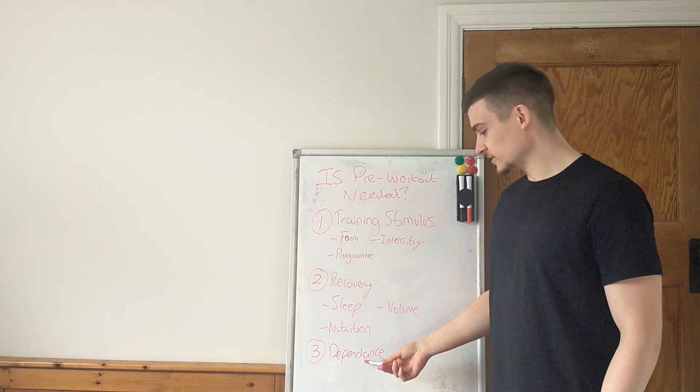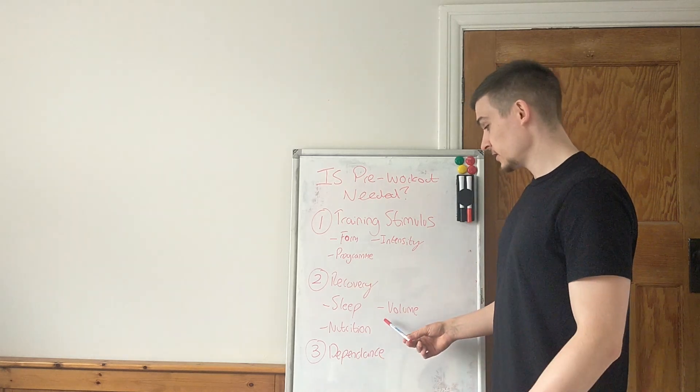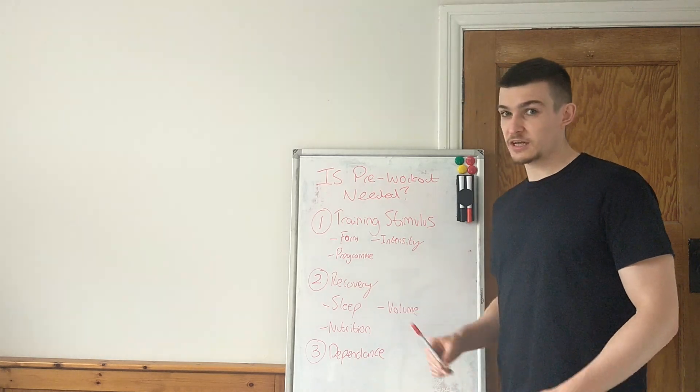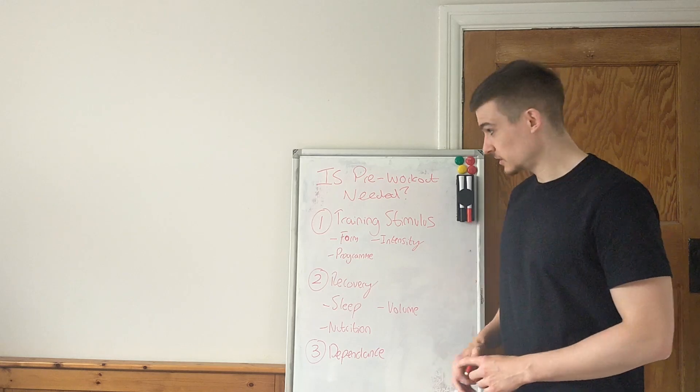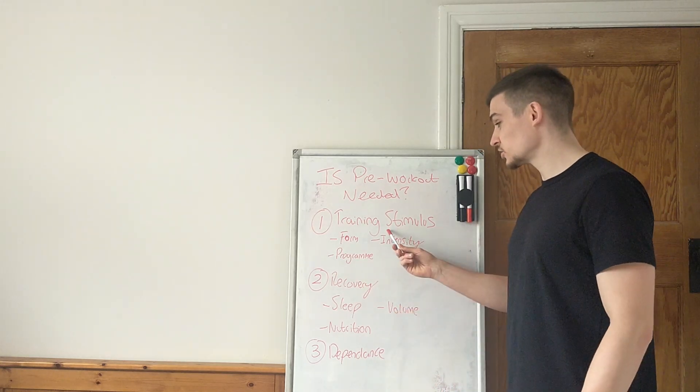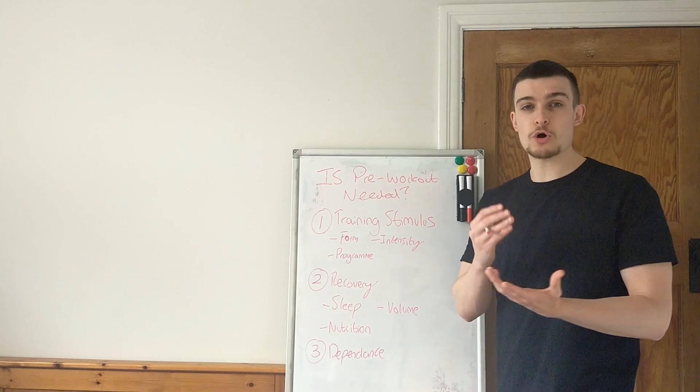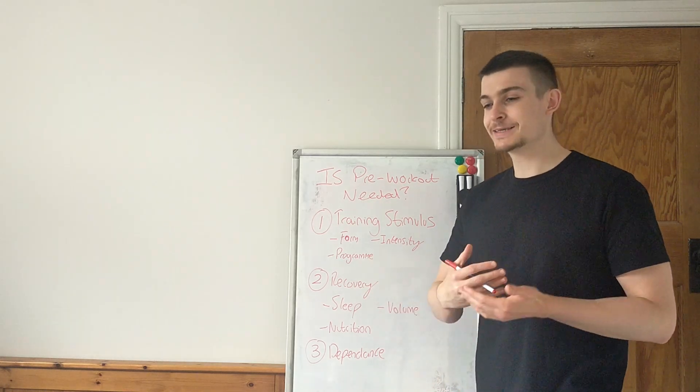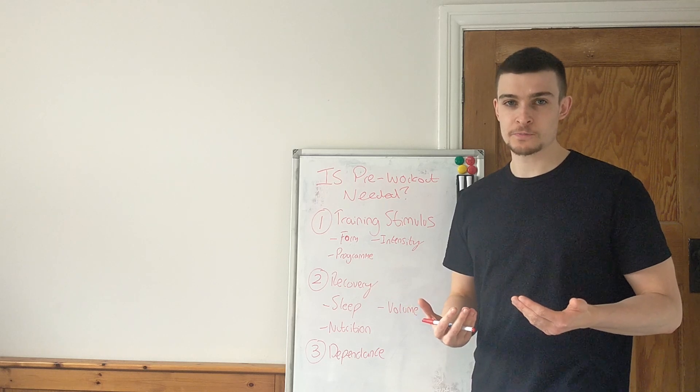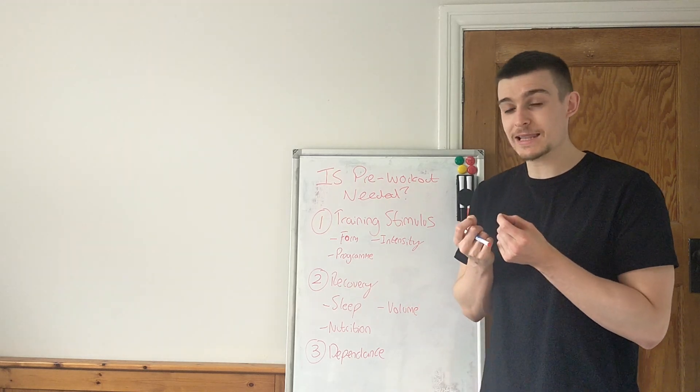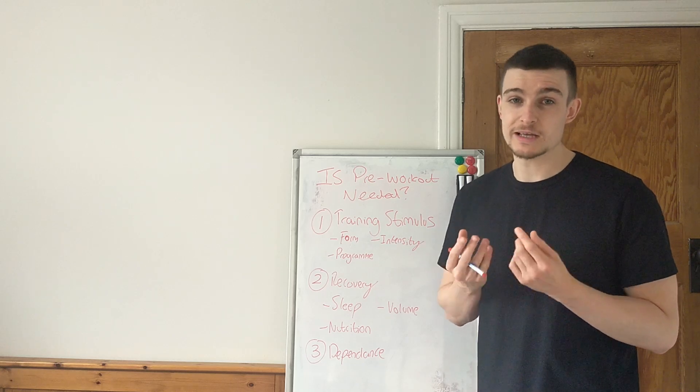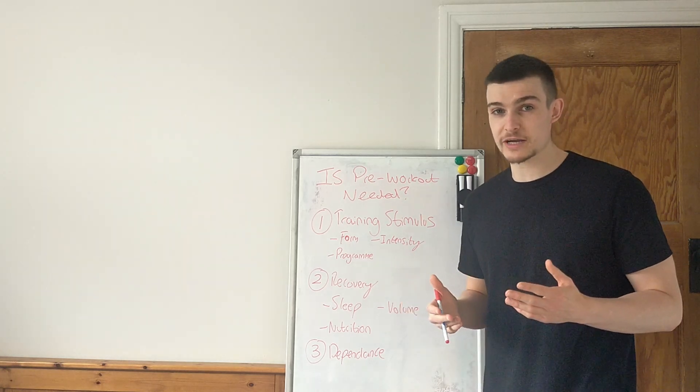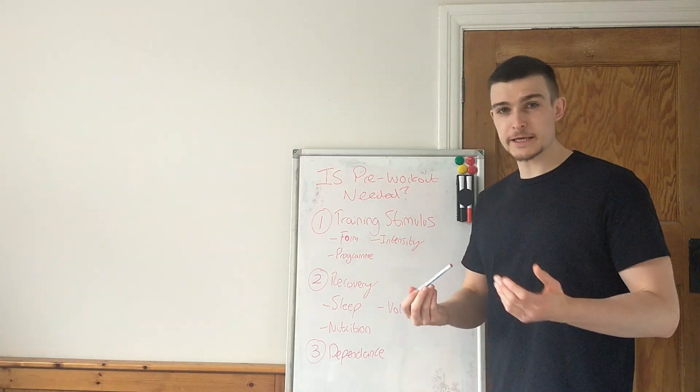However, this definitely shouldn't be something you even need to consider or be worried about if these two things aren't nailed. Because you shouldn't be taking pre-workout if these two things aren't nailed, right? So make sure your training stimulus is already on point. Make sure your recovery is already on point. Then decide if you need pre-workout. If you still want to take pre-workout, if you think it's going to give you a little bit of an added benefit. And it will only be that, a little bit of an added benefit. It's not going to do anything crazy. Don't believe the hype. Then you can take it.